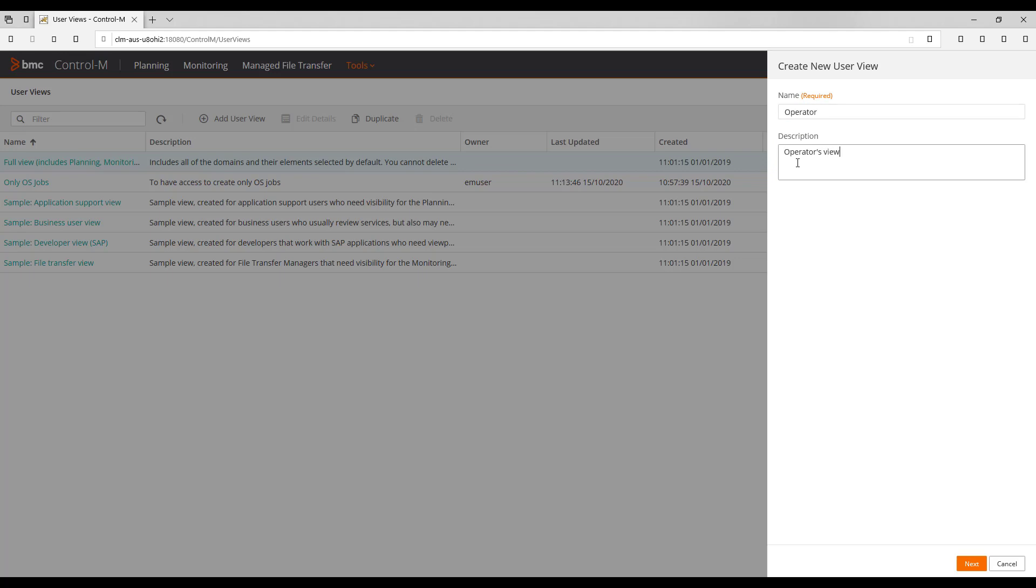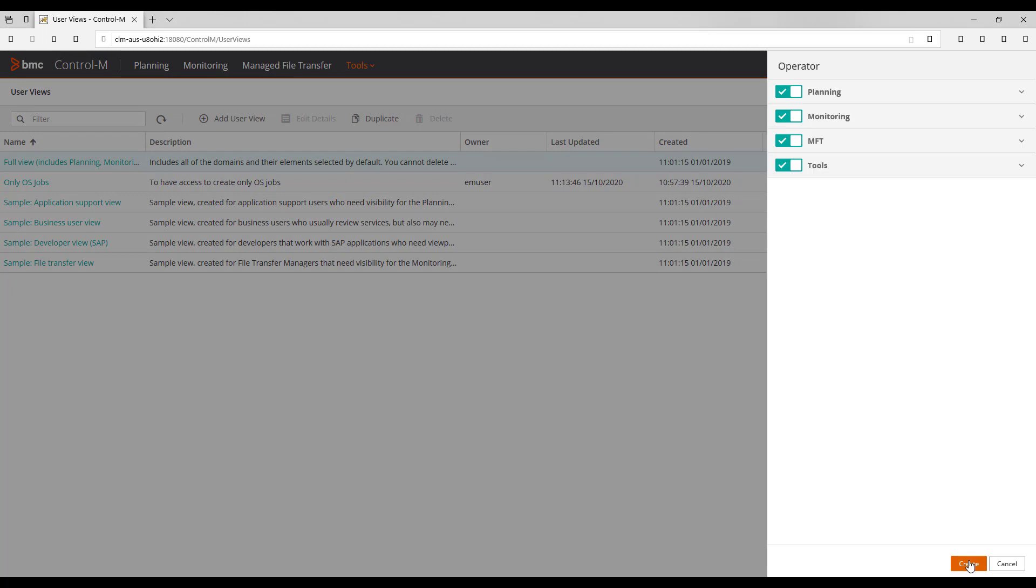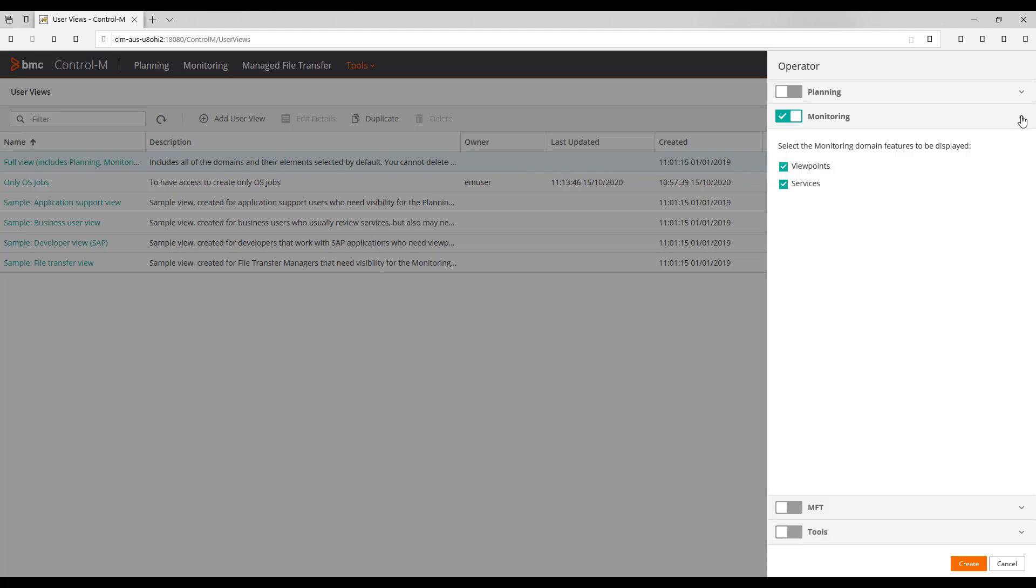Then click Next button. Here we can see all the available options. For our example, we are going to disable Planning, MFT, Tools and under Monitoring we disable Services.